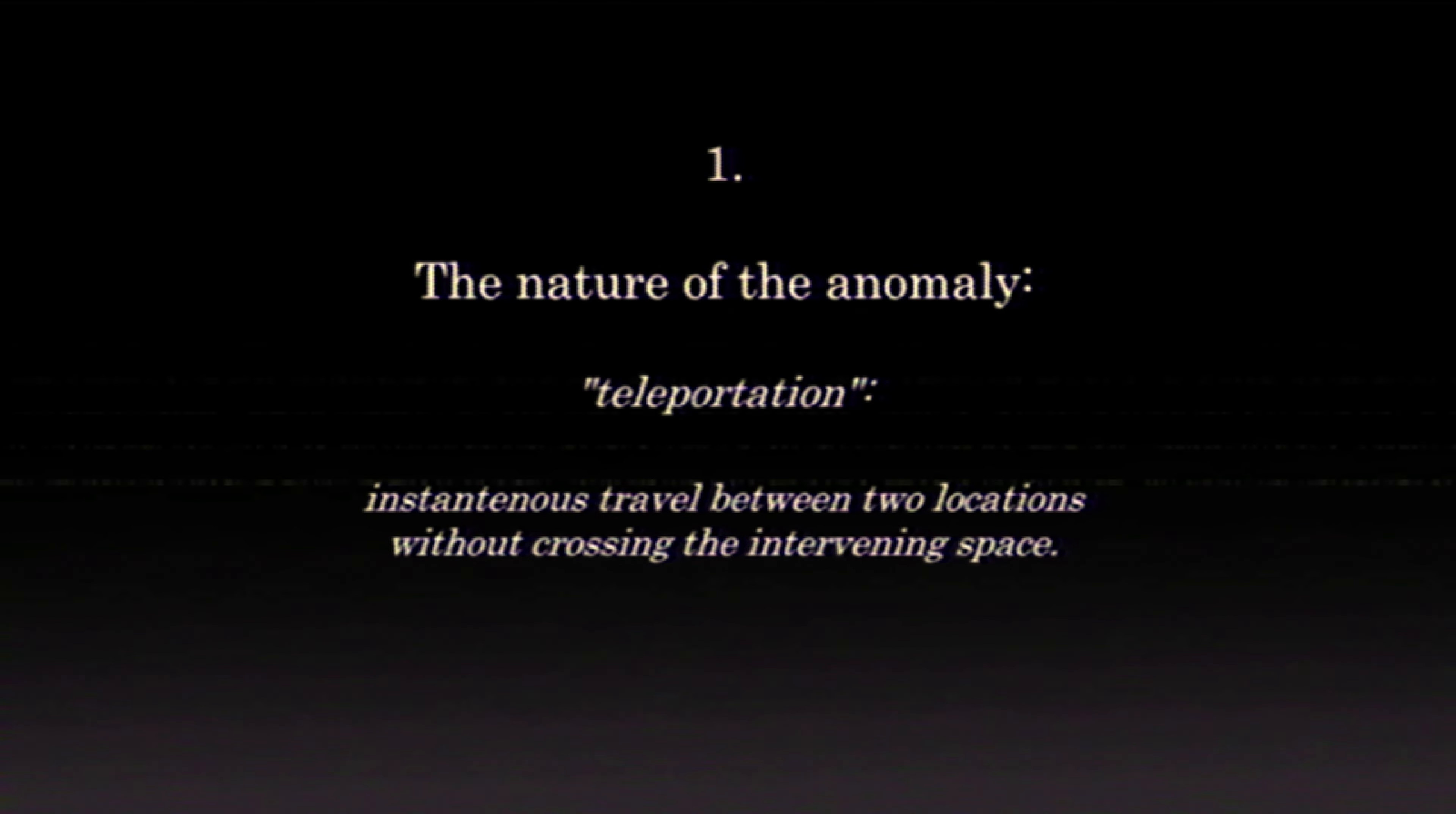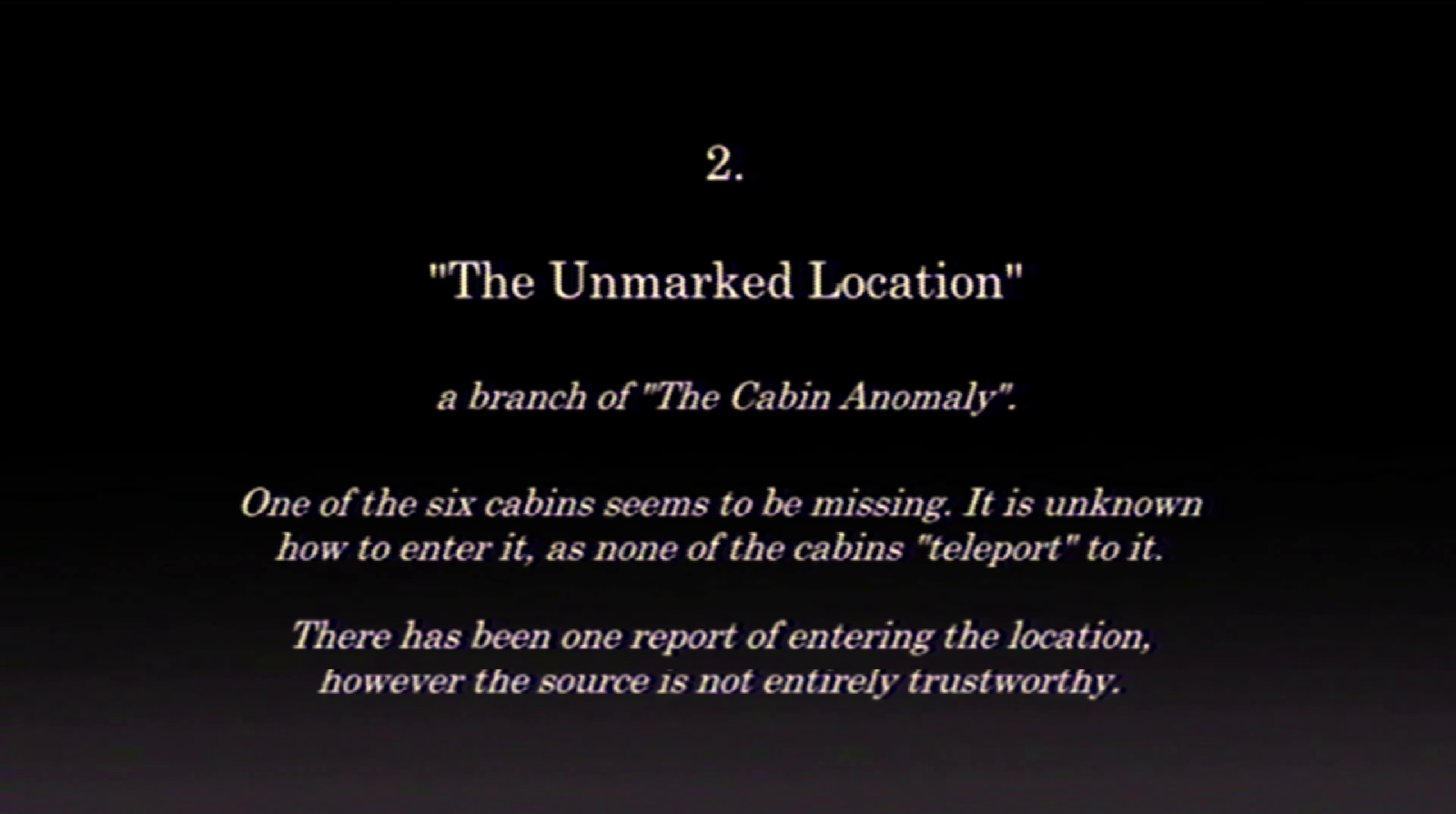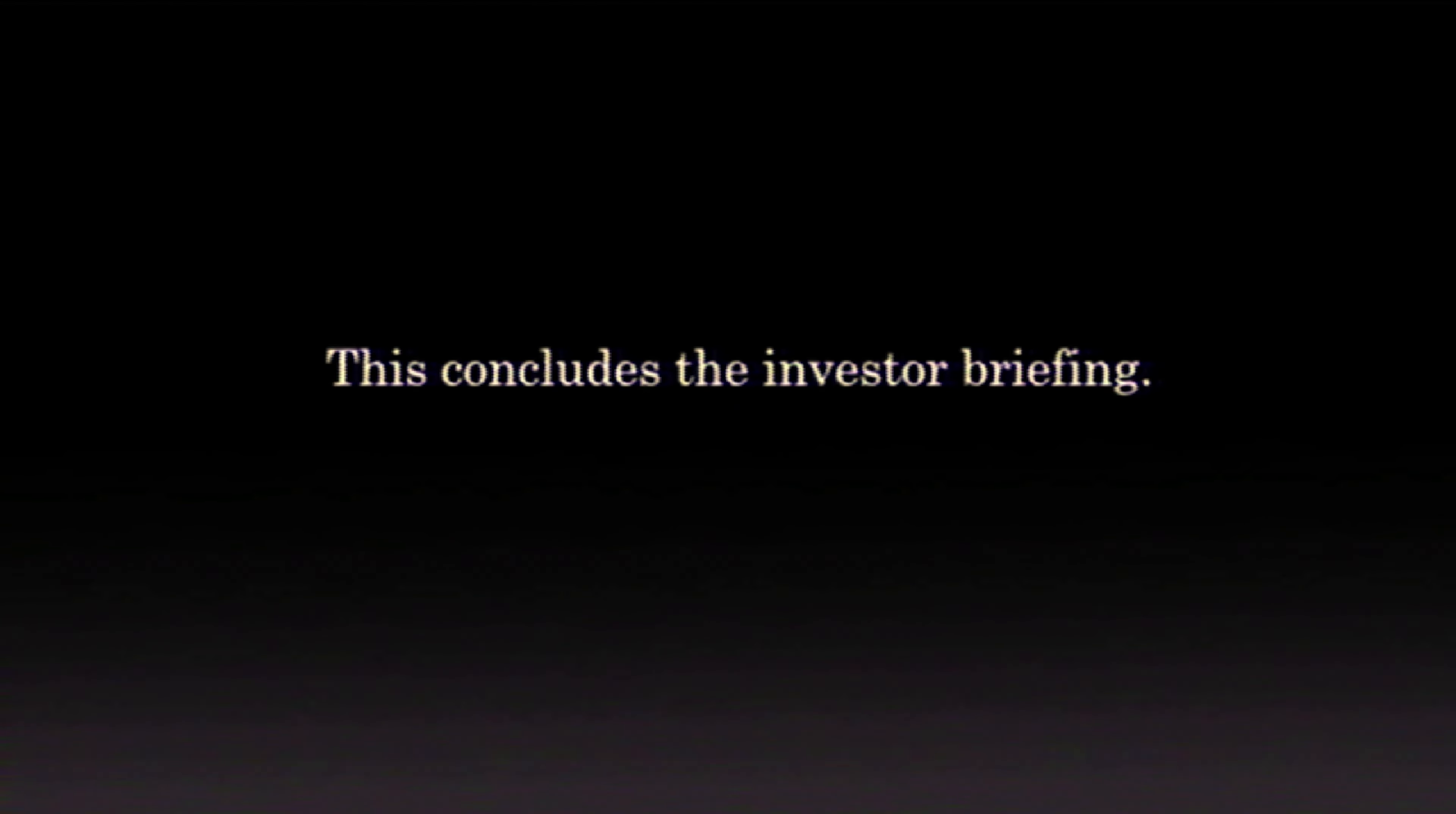Scepter foundation. The cabin anomaly investor briefing. The nature of the anomaly. Teleportation. Instantaneous travel between two locations without crossing the intervening space. And they're trying to sell this to someone because that's a great idea. So it doesn't look like we can move around. We're just watching. The unmarked location. A branch of the cabin anomaly. One of the six cabins seems to be missing. It is unknown how to enter it as none of the cabins. The symbol, a precisely traced symbol in the center of the cabins. The material is extraterrestrial.